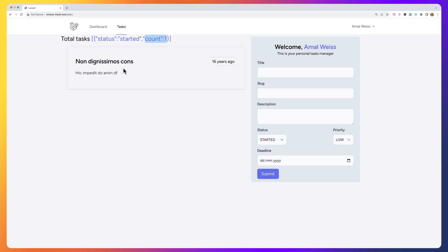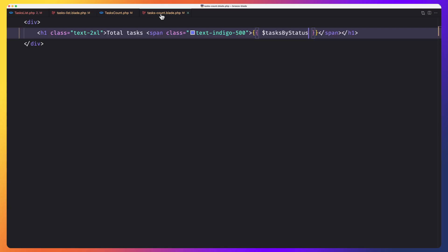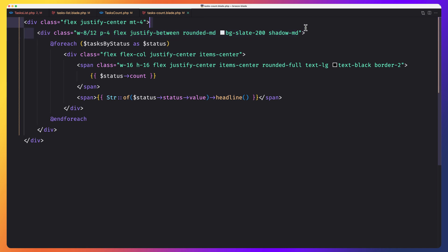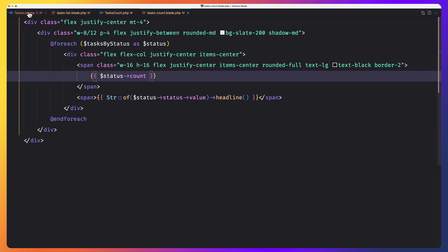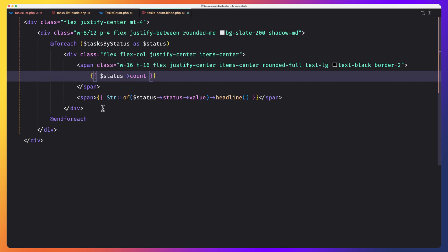This task has status started and we show the count for started as one. If I create another one with done status and submit — now we have status done, count one. I have prepared the blade code. I'll select all and paste it: a div with classes, a foreach tasks by status as status, another div and a span displaying the status count.